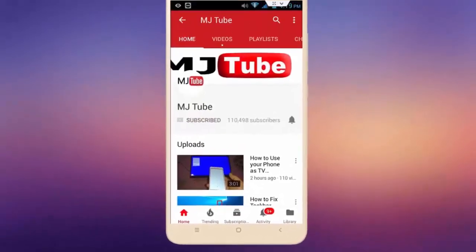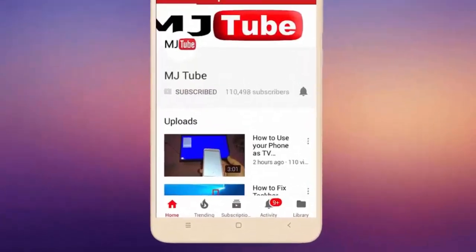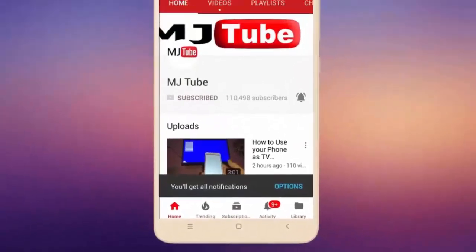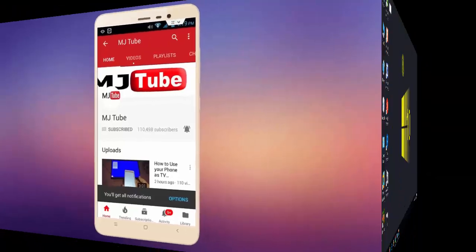Do subscribe to MJ Tube and hit the bell icon for latest videos.